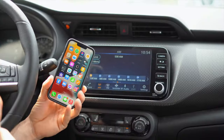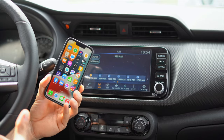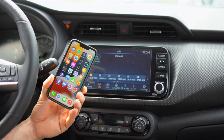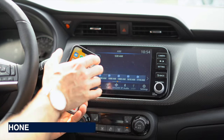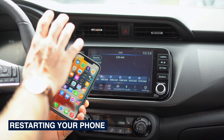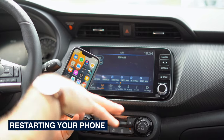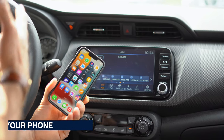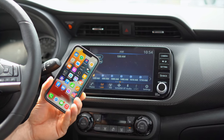First things first, an easy solution that will fix a lot of quick problems is just restarting your phone. Giving your phone and your car a restart should fix most glitches.